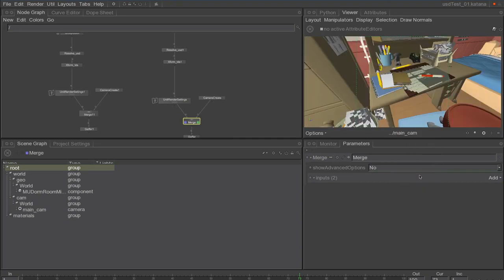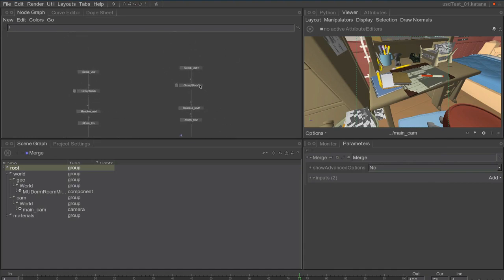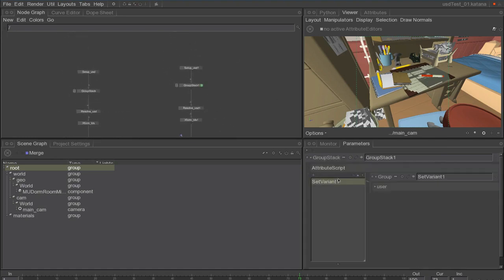We can also select the main cam that was actually the camera used in the shot, and we can also select variants from the USD file.